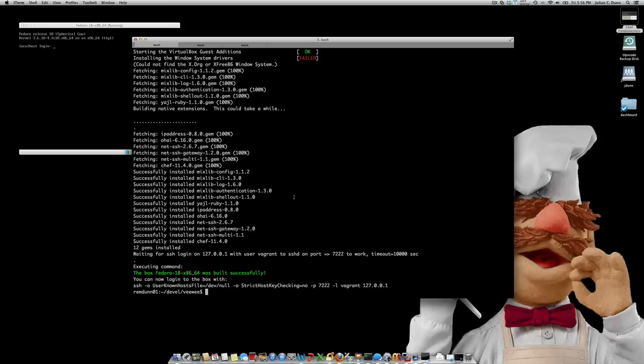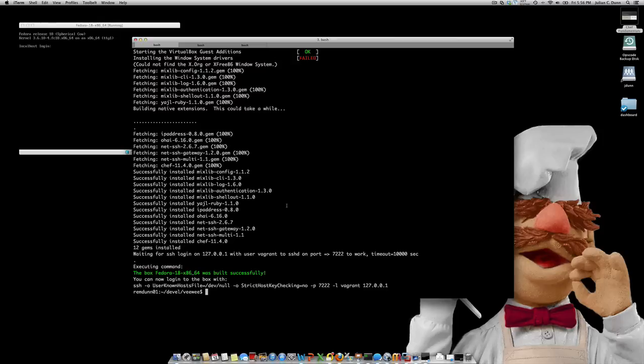But what we want to do is we want to validate our box to make sure it actually meets Vagrant's requirements, keeping in mind what I said earlier about having to have the Vagrant user on there, have Chef and Puppet installed, and so on and so forth. So VWI has a validate command that comes with it, so you can do that validation.